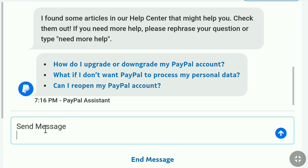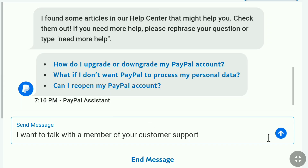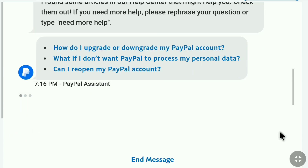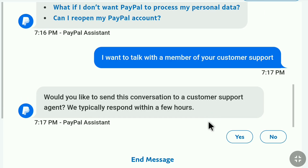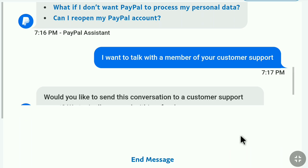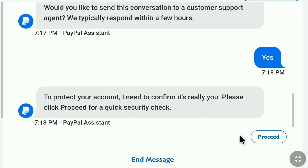So in the message box, you need to write: 'I want to talk with a member of your customer support.' Send the message, and they will reply with: 'Would you like to send this conversation to a customer support agent? We typically respond within a few hours.' Click Yes. The PayPal assistant will then send a message: 'To protect your account, I need to confirm it is really you. Please click Proceed for a quick security check.' For your security, they will ask you to verify your PayPal account. Click Proceed.